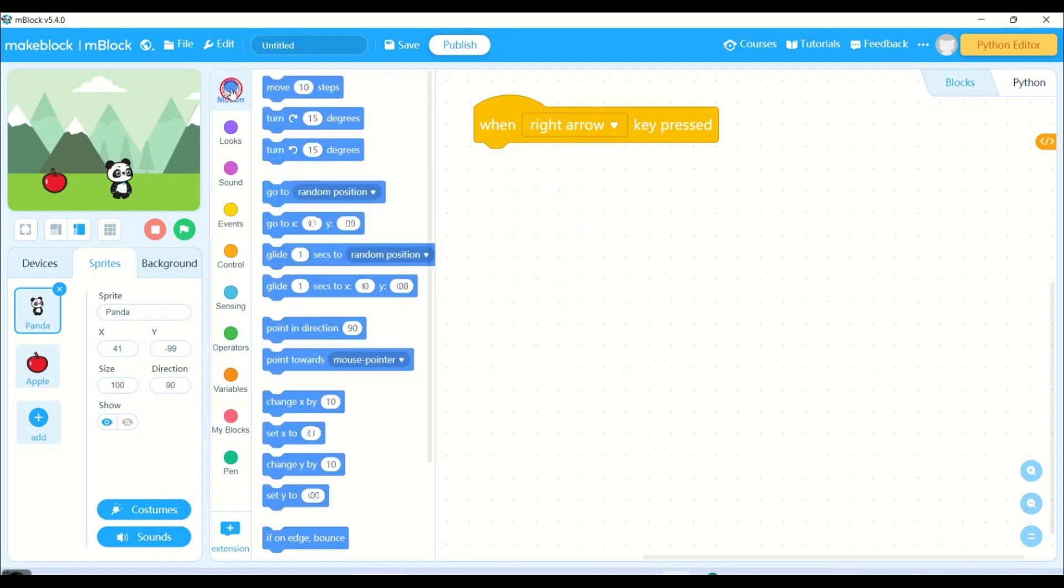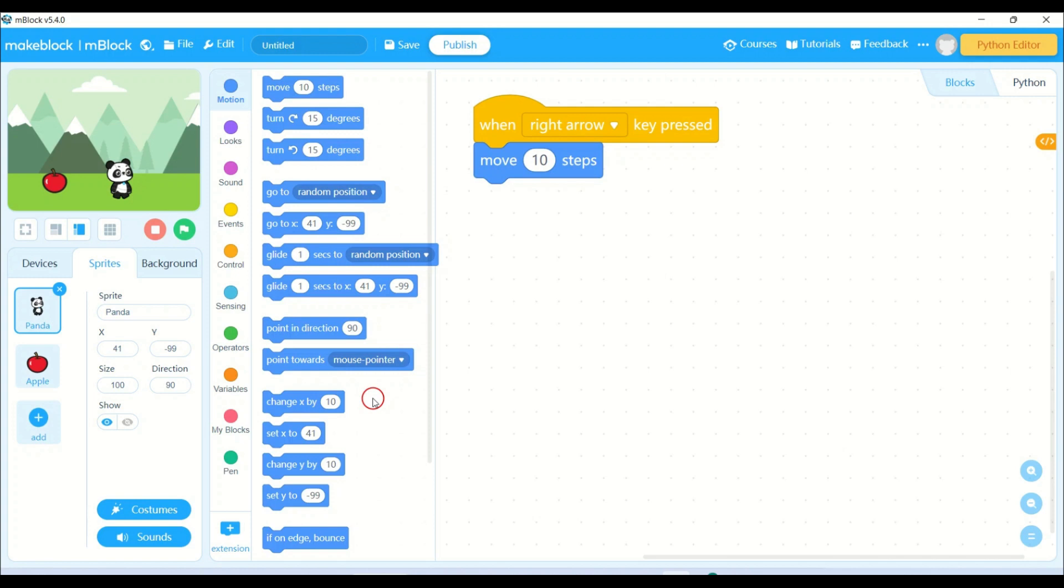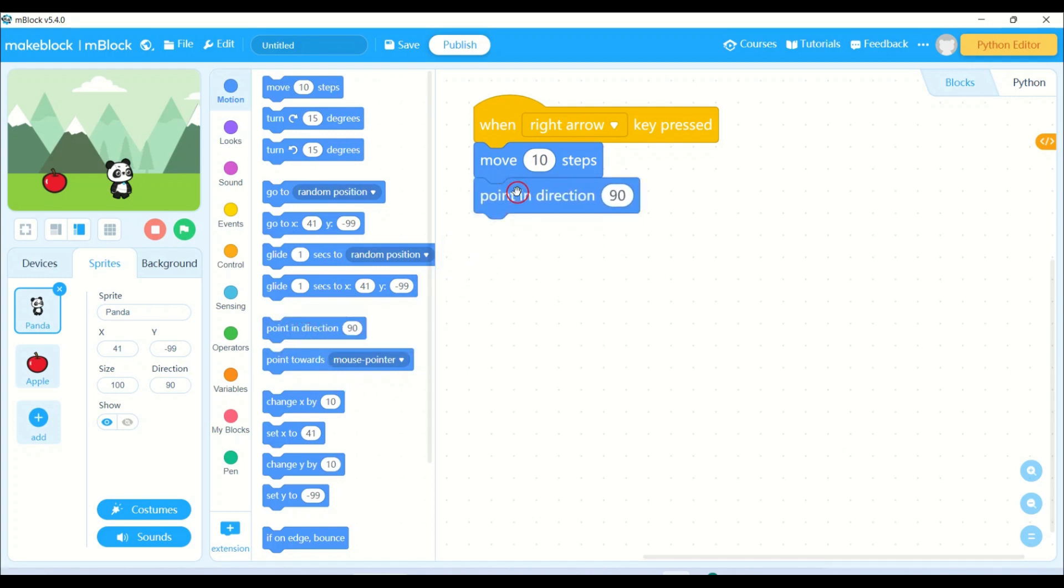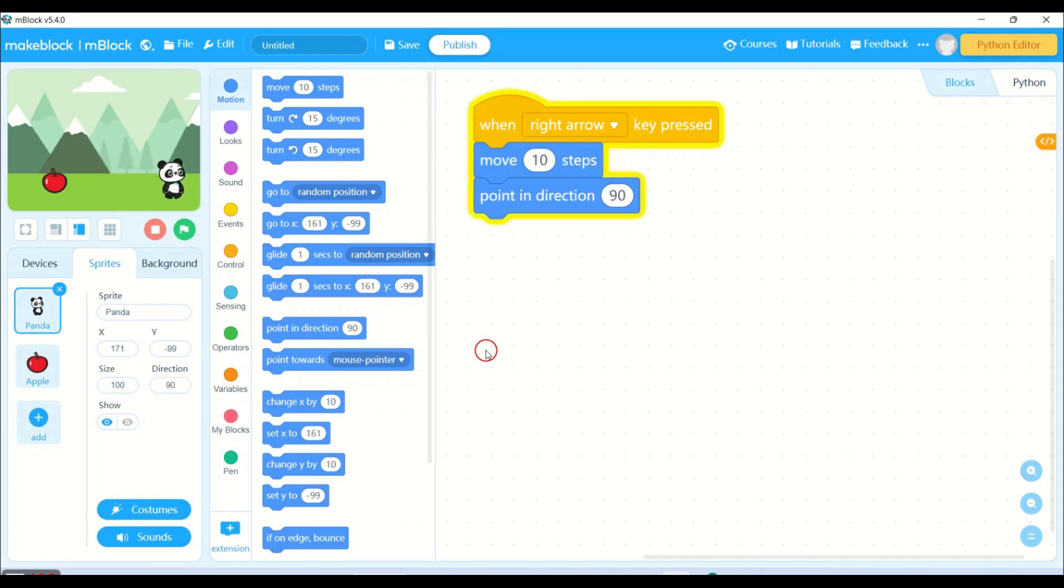Then I need to move my panda and point in direction 90. See, I'm pressing the right arrow key and my panda is moving to the right direction.